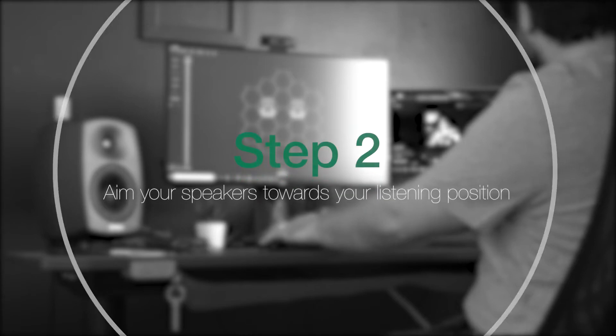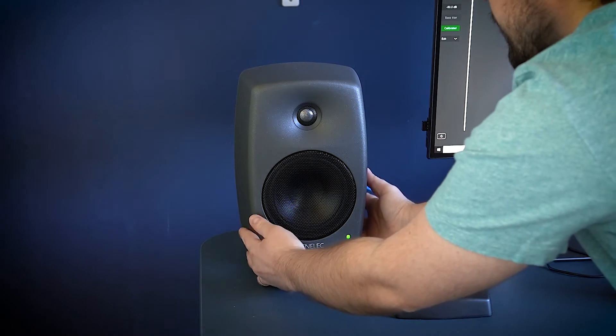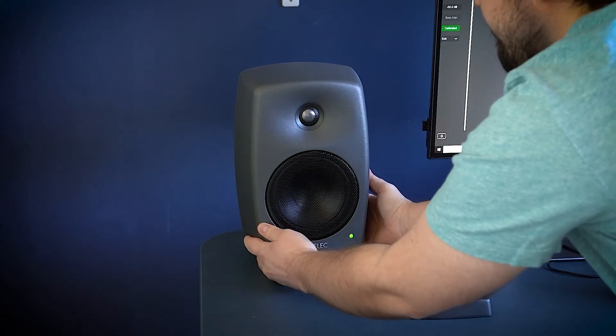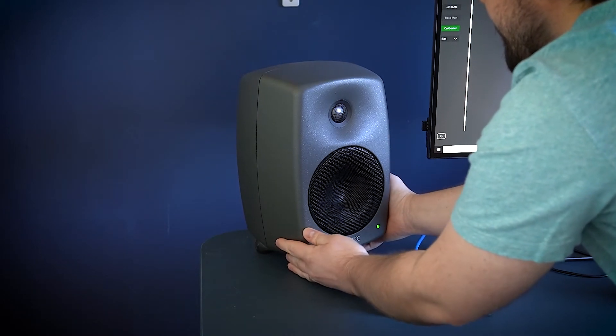Step 2: Aim the speaker towards your listening position. This will help to ensure more direct sound on axis reaches your ears over any reflections.